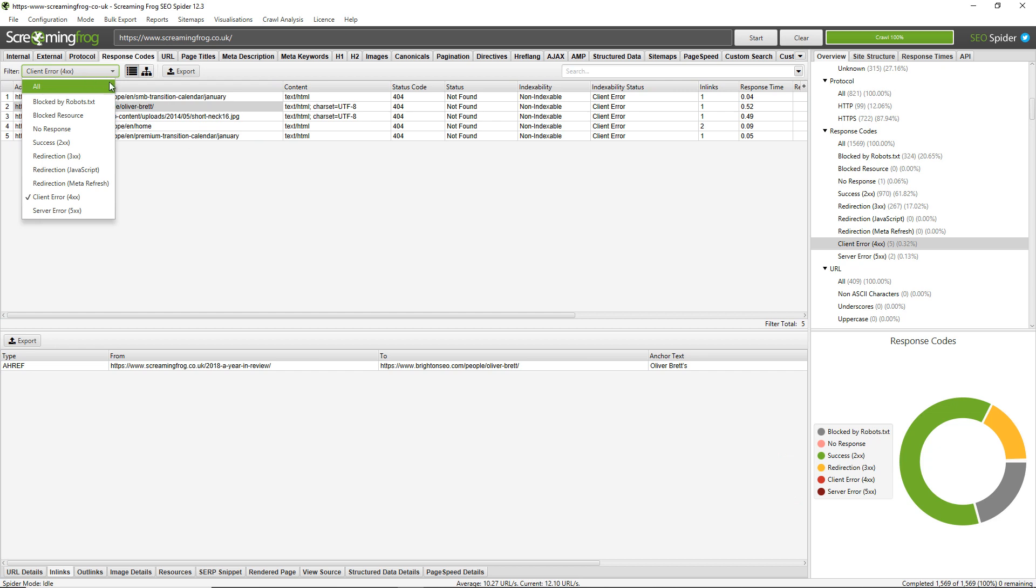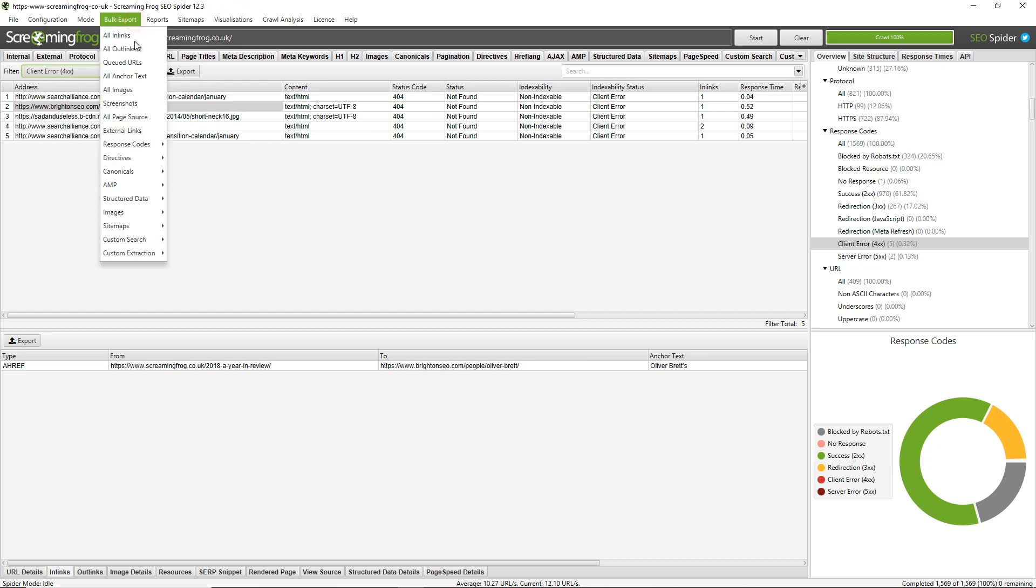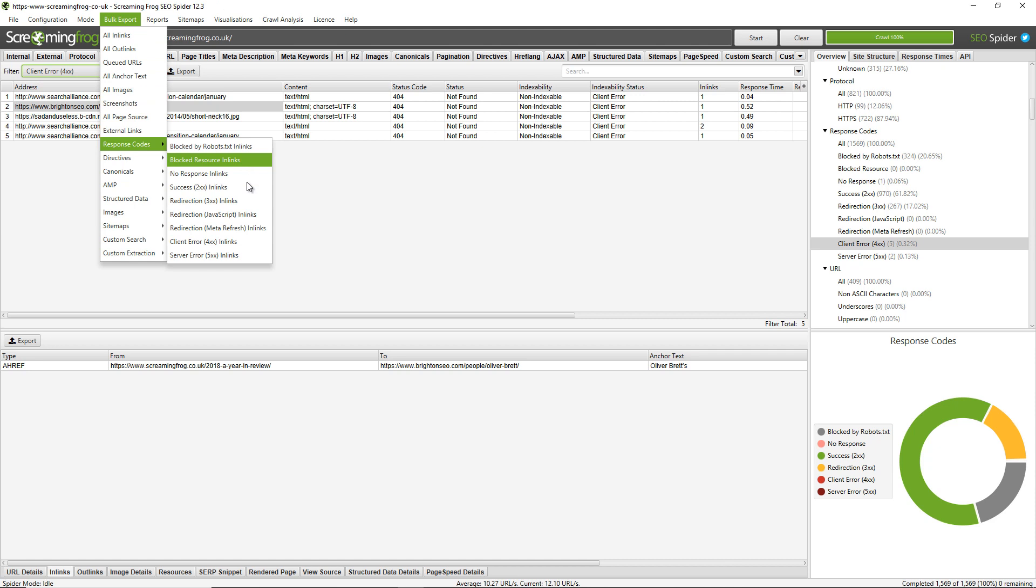To export these broken links in bulk, I recommend using the Bulk Export option, going down to Response Codes, and then clicking on Client Error 4xx Inlinks. When we say Inlinks, we mean the source pages - the pages that have the broken links on them. So you'll get a list of all the source pages and all the broken links in one go.